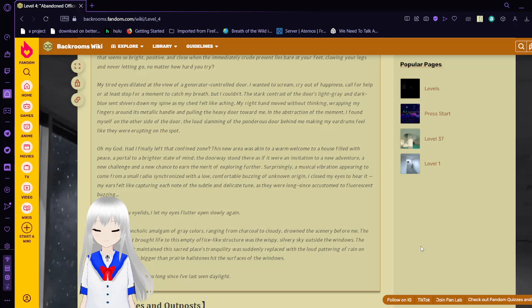Surprisingly, a musical vibration appearing to come from a song radio, synchronized with a low, comfortable buzzing of unknown origin. I closed my eyes to hear it. My ears felt like capturing each note of the subtle and delicate tune, as they were long since accustomed to the fluorescent buzzing. With heavy eyelids, I let my eyes flutter open slowly again. A mellow amalgam of gray colors, ranging from charcoal to cloudy, drawn the scenery before me. The only aspect of life to this empty office-like structure was a wispy, silvery sky outside the windows. The sweet music that maintained this sacred place in tranquility was suddenly replaced with the pattering of rain on glass. Water drops bigger than in reality. The hailstones hit the surface of the windows. Is that rain? It's been so long since I've last seen the daylight.